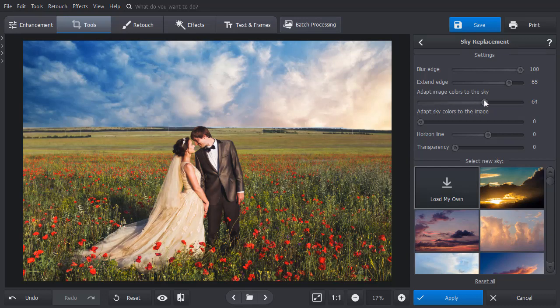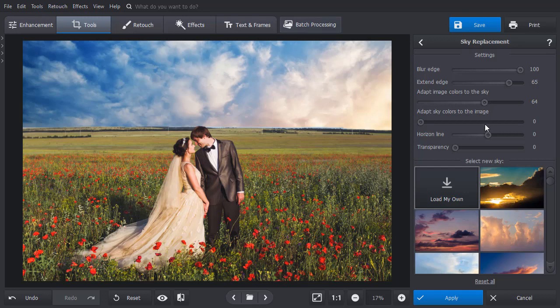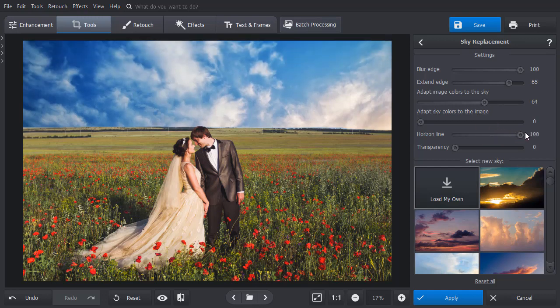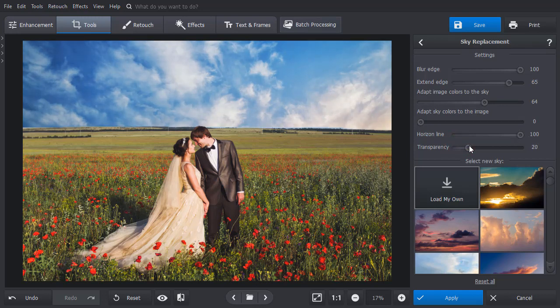You can also shift the sky replacement image to choose the most appropriate part of it by dragging the horizon slider. At last, adjust the transparency slider to muffle the colors a bit.